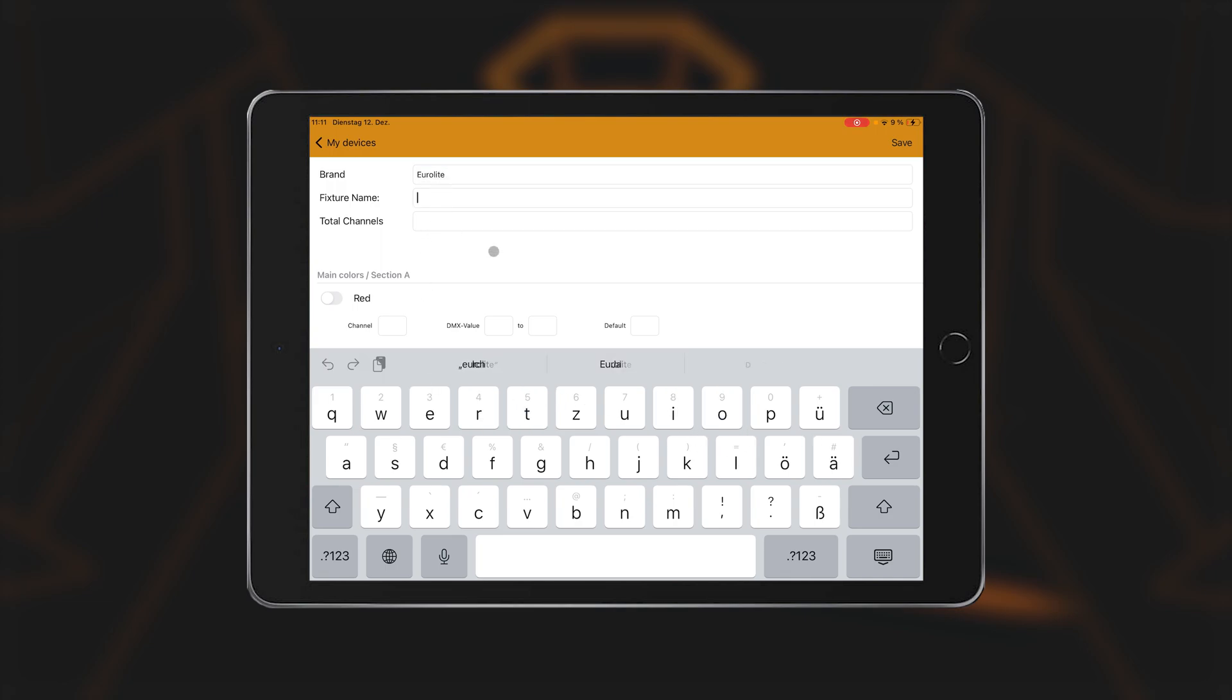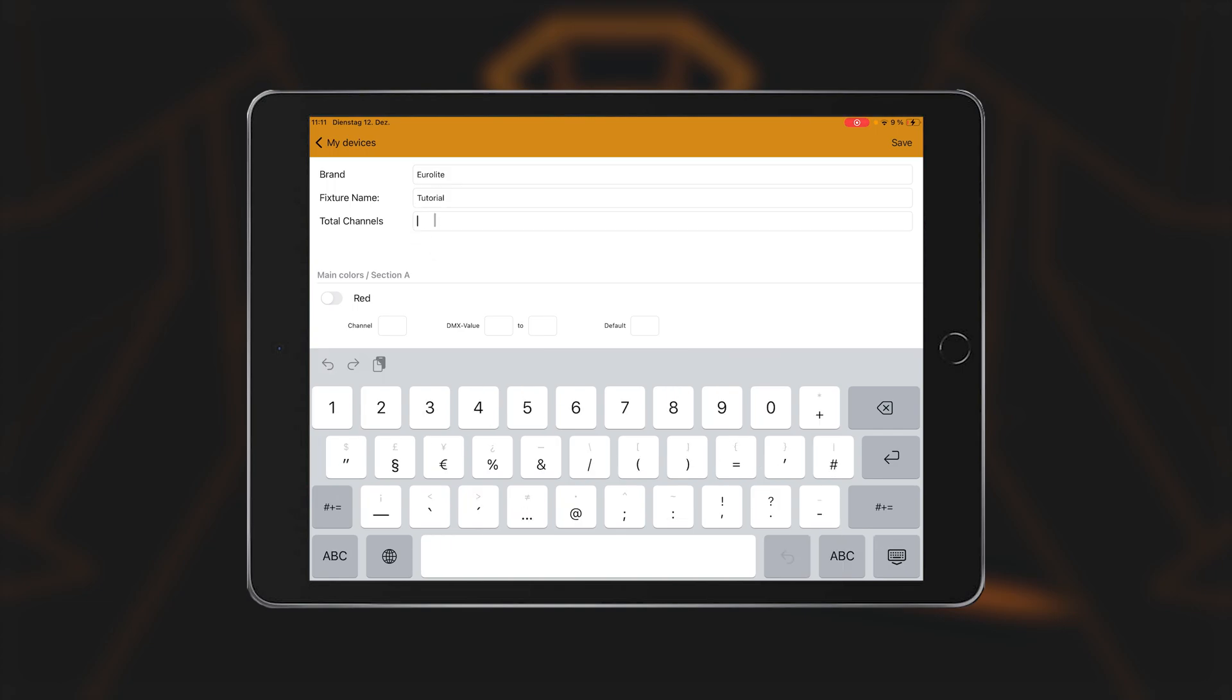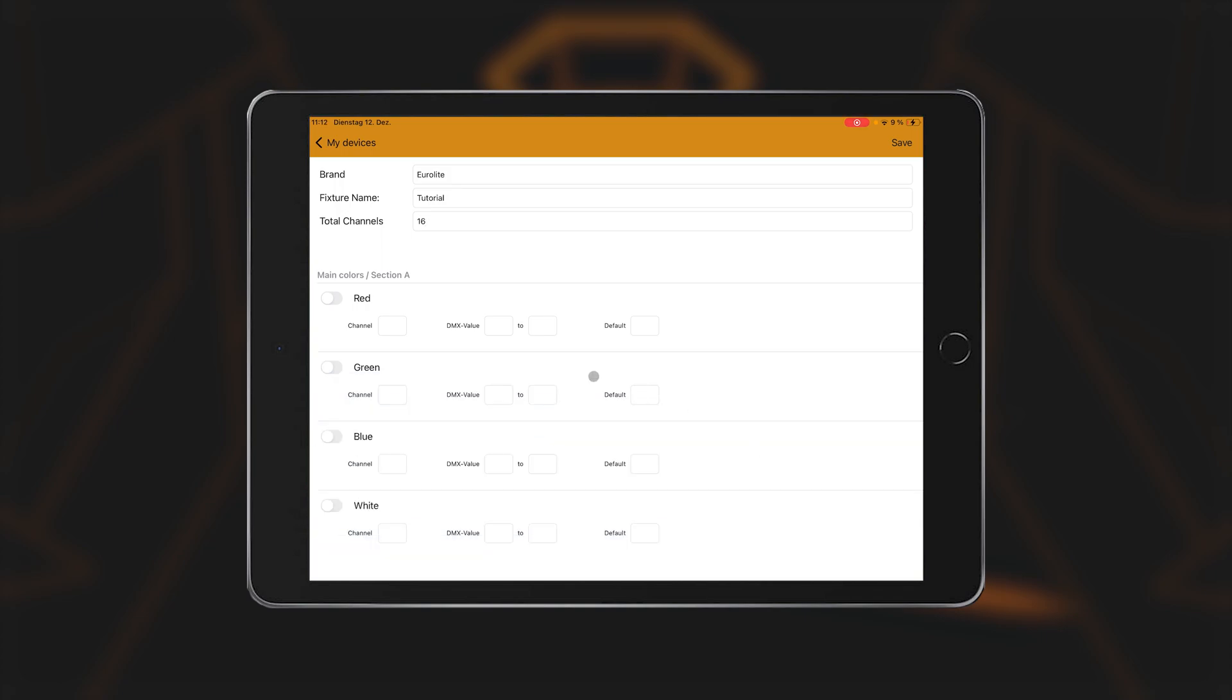The number of DMX channels occupied by the device is entered under Total Channels. All the information you need to patch the Spotlight can be found in the relevant DMX protocol or in the device manual.